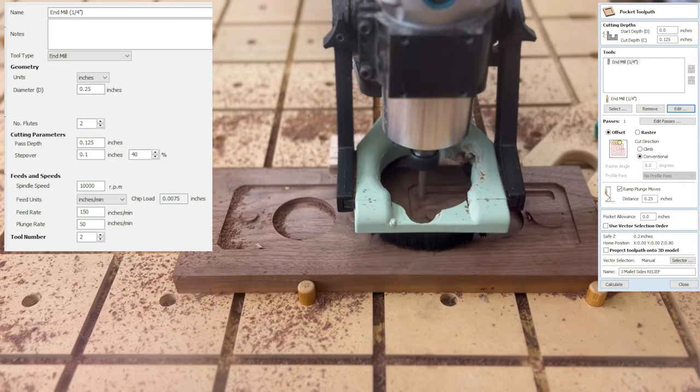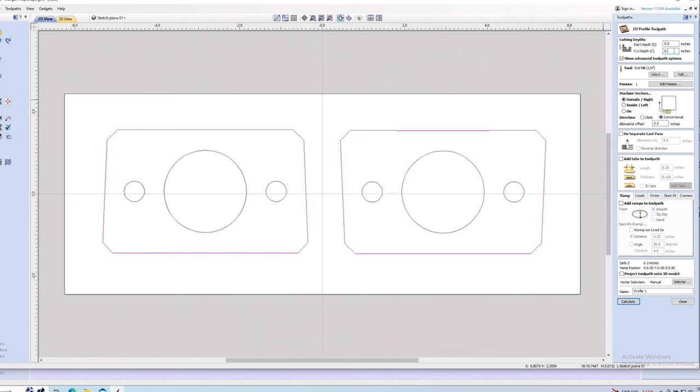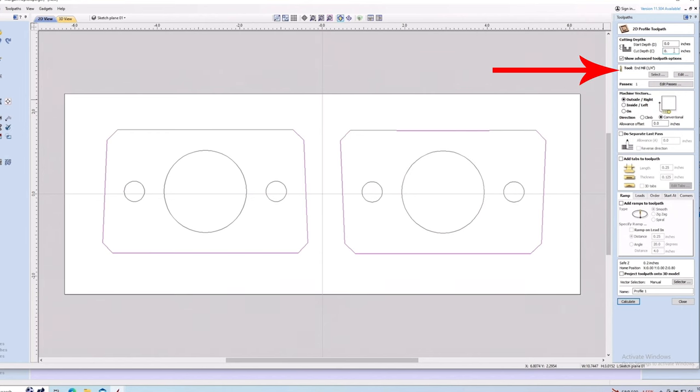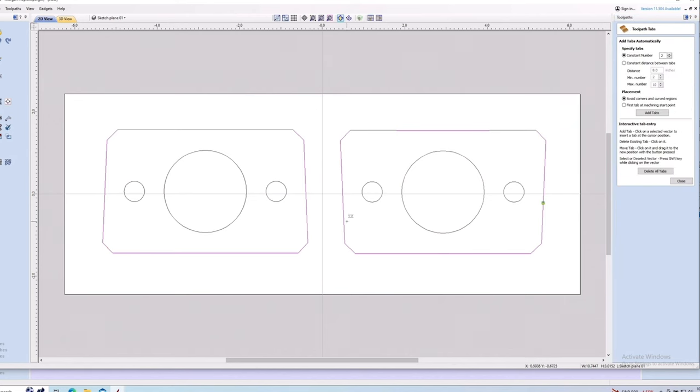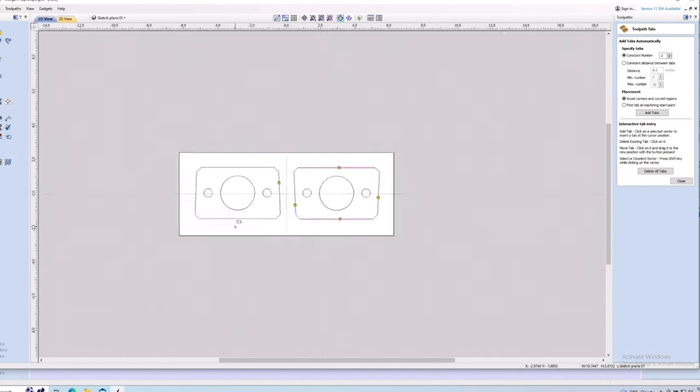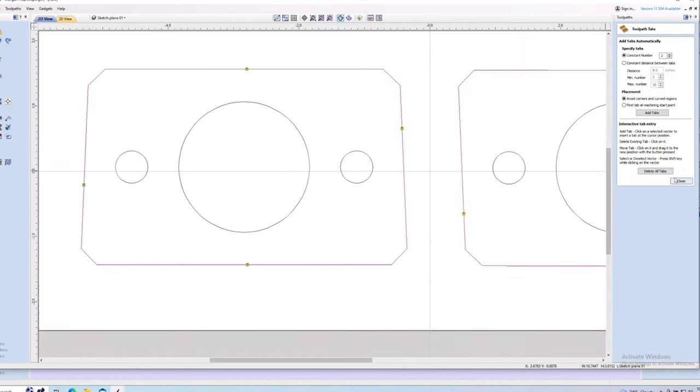Then all I have to do is create a profile toolpath around the outside of the vector, using the same bit with the same settings, cutting to full depth, and adding some tabs to stabilize the part.